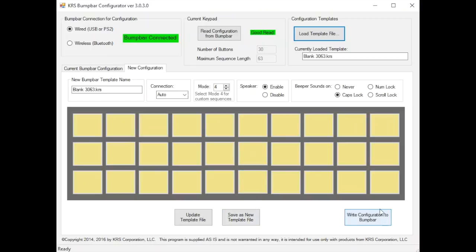And of course the write configuration to bump bar. Nothing is changed in the bump bar until you hit that button and you get three beeps saying that it was written out there.